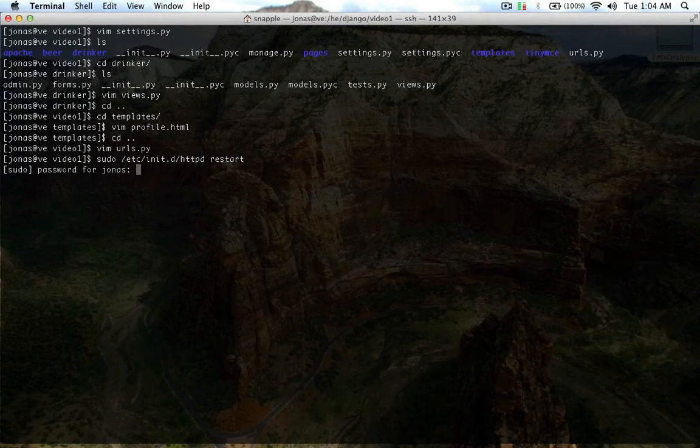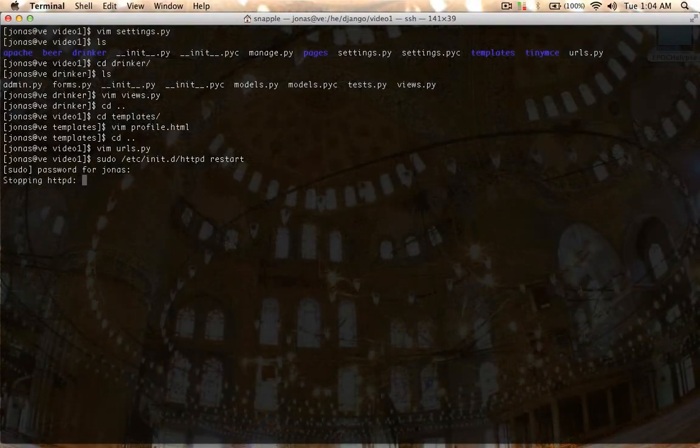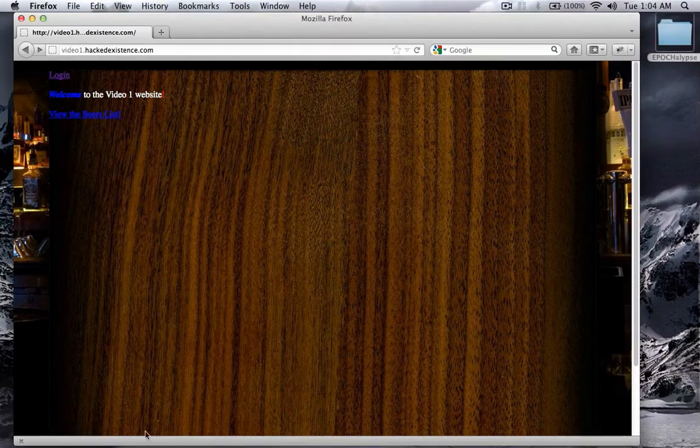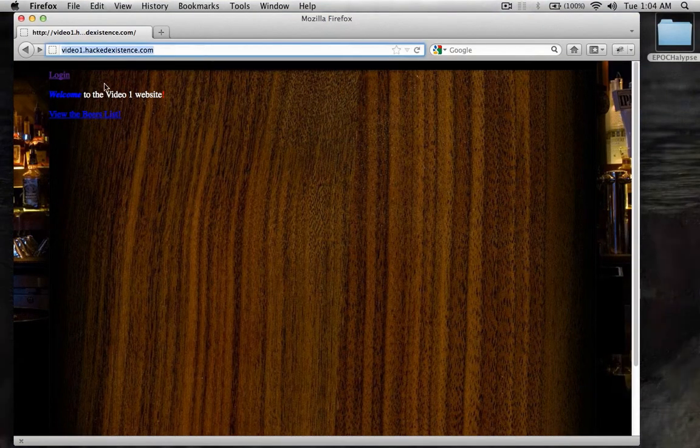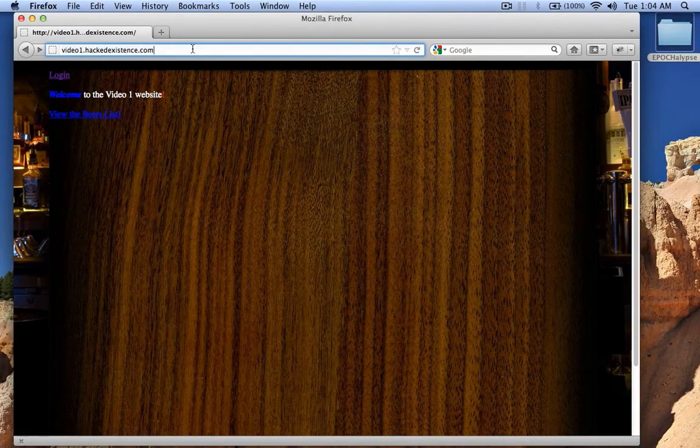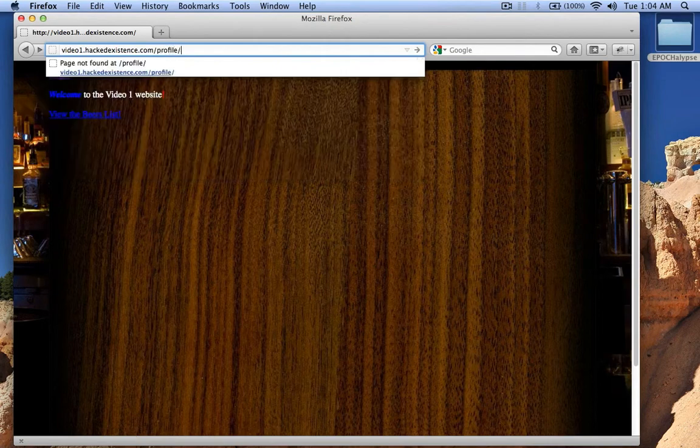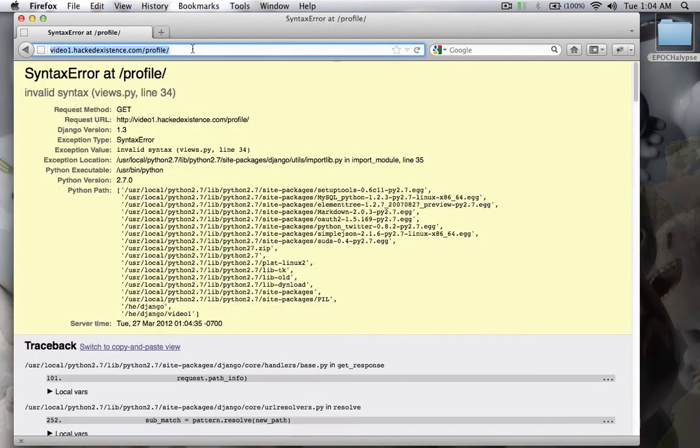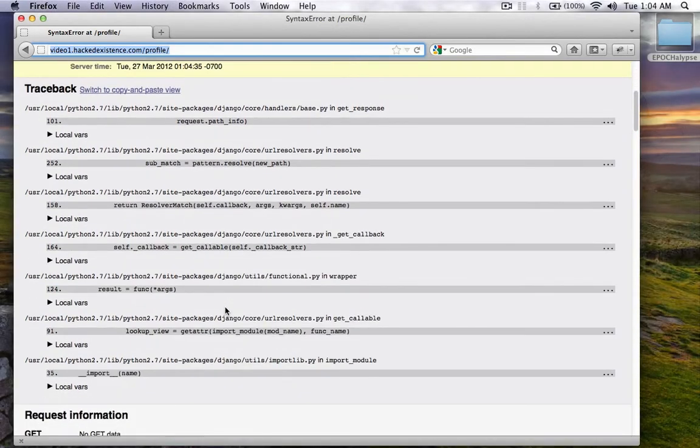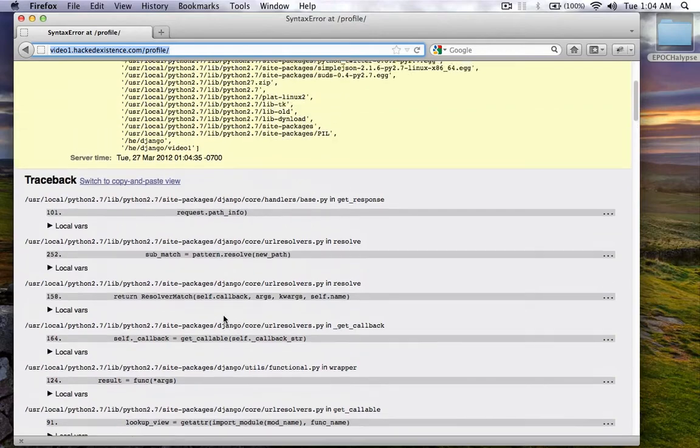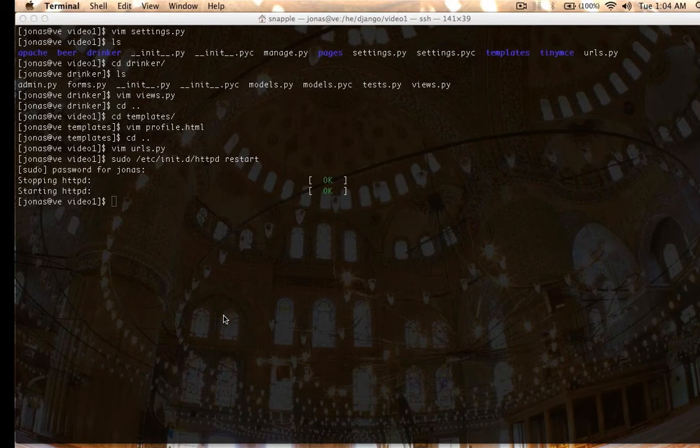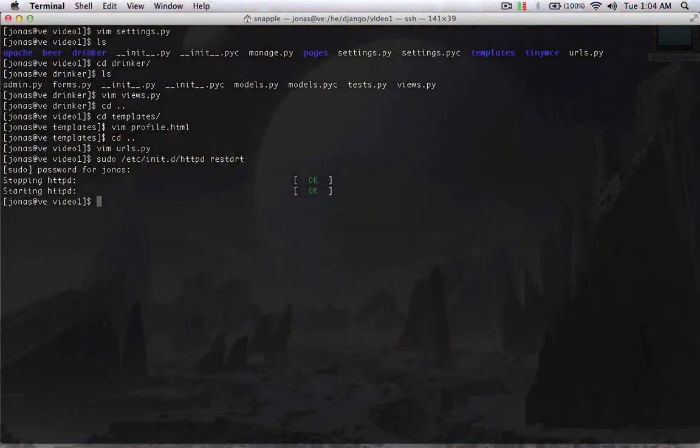So, restart the web server, now let's log in and check out our profile. So, if I'm not logged in right now, and I go to slash profile. Use.py line 34, let's check it out.